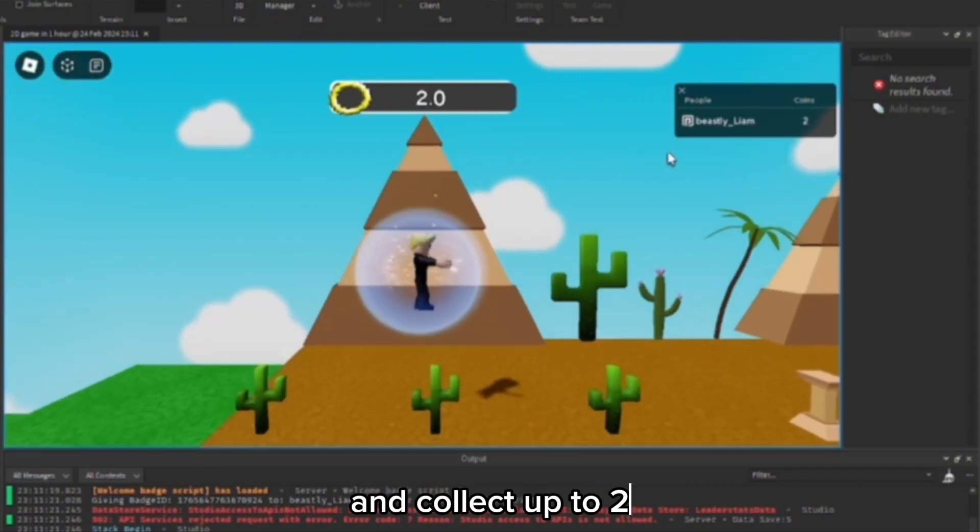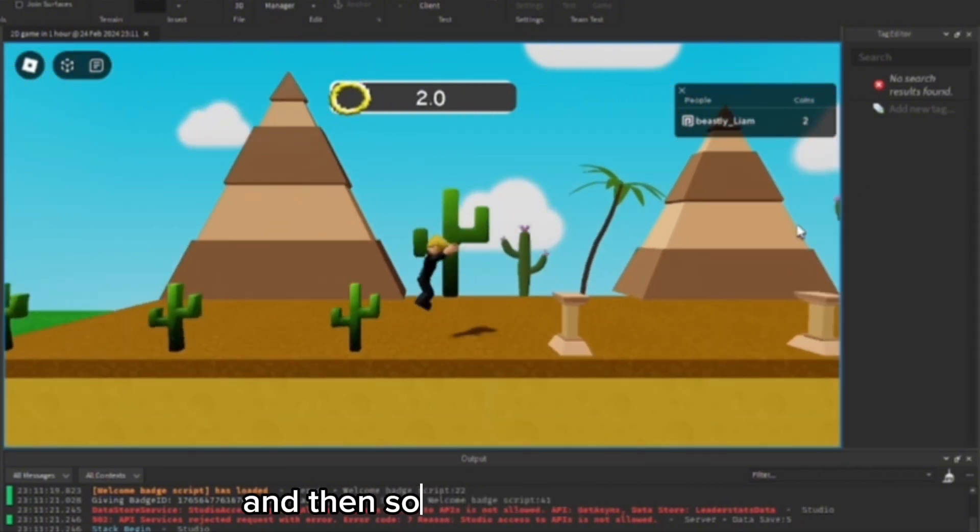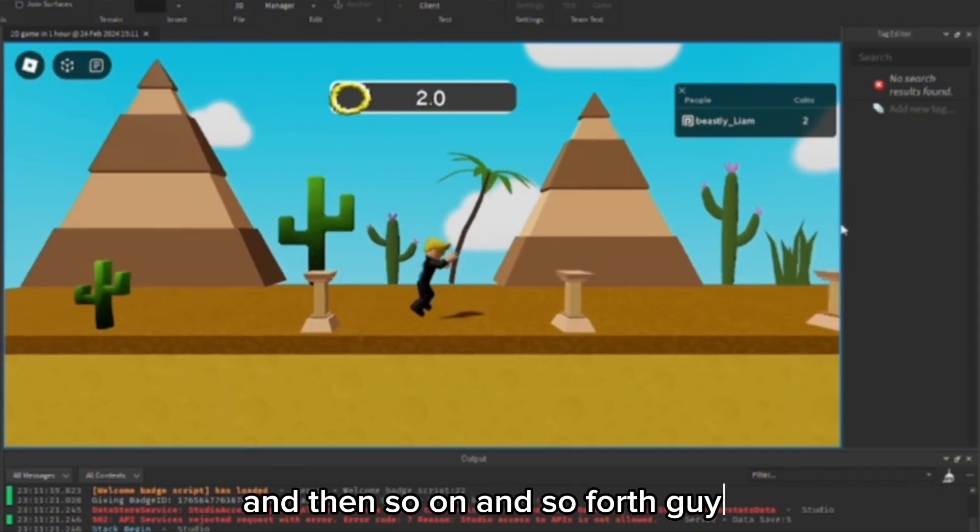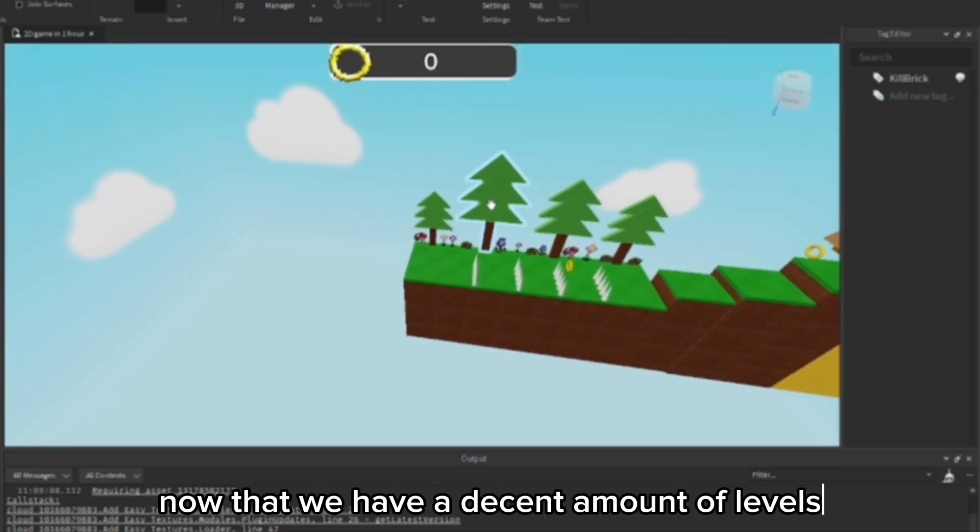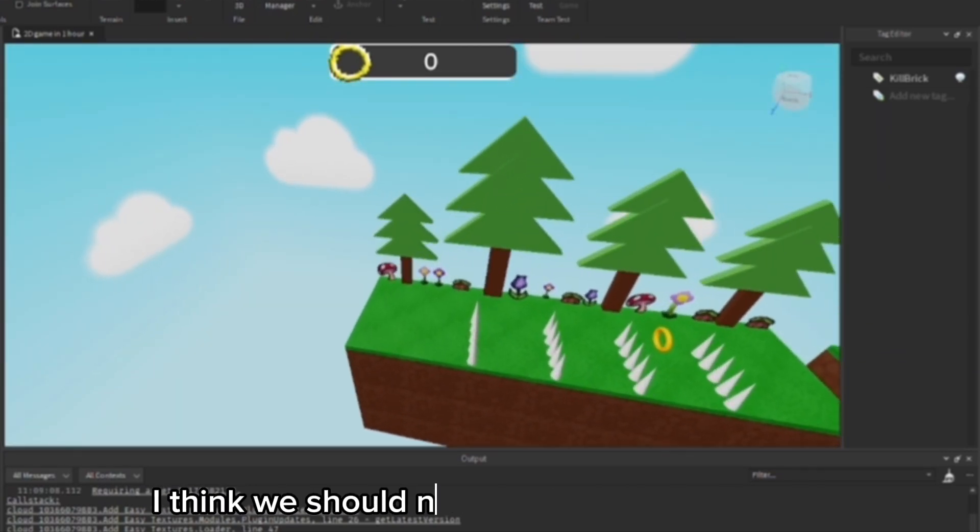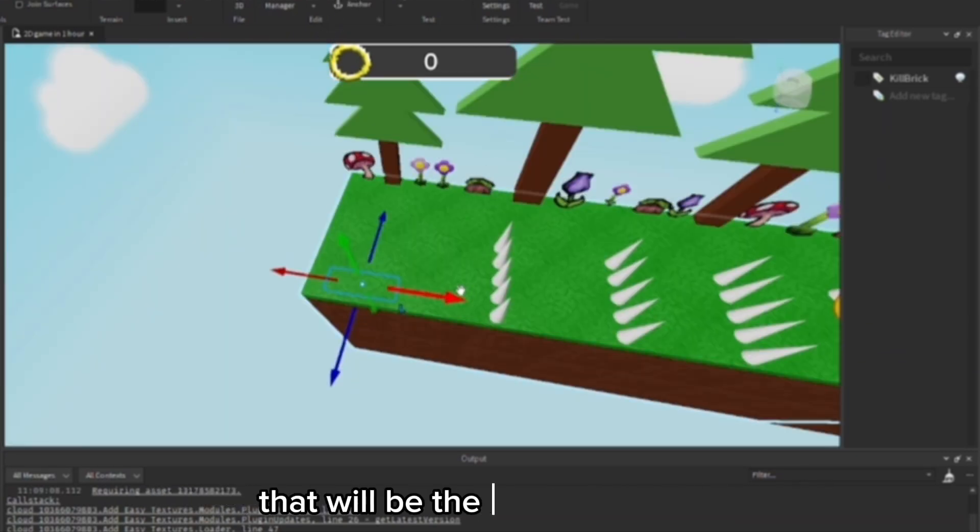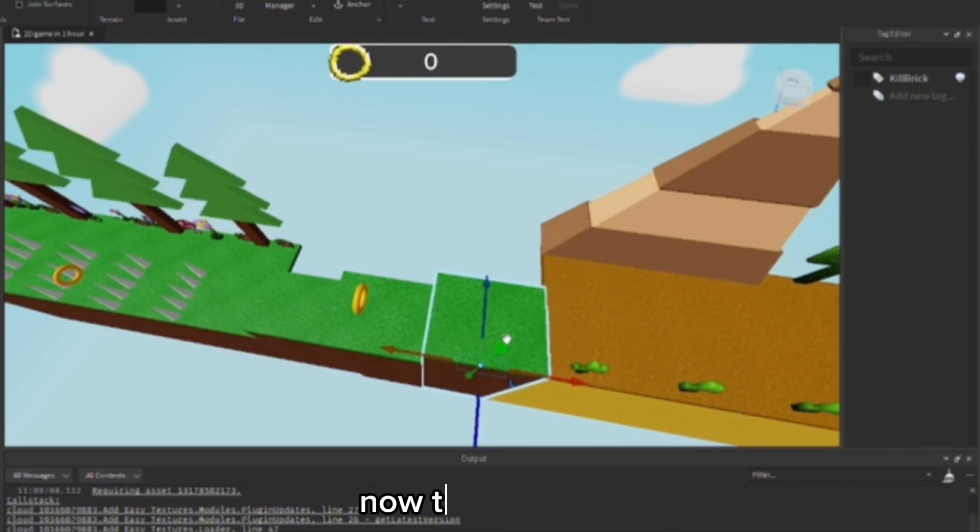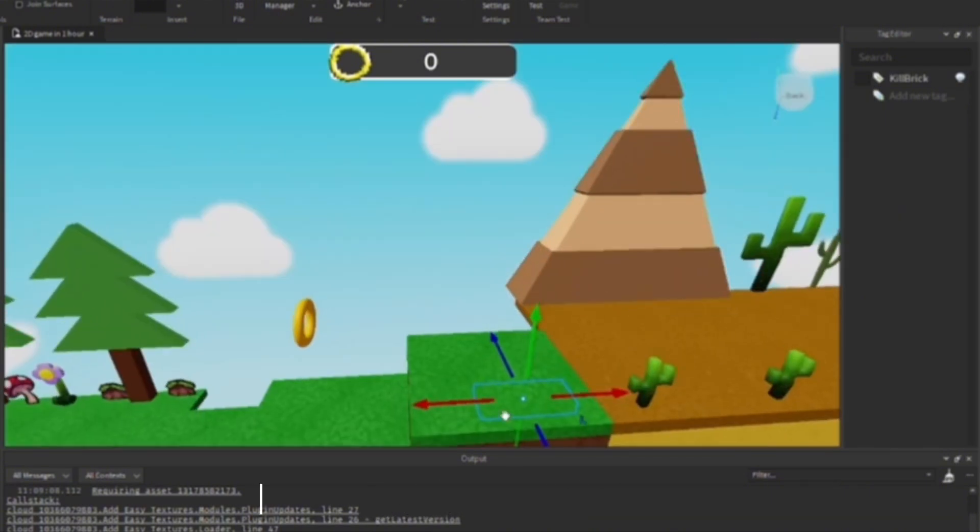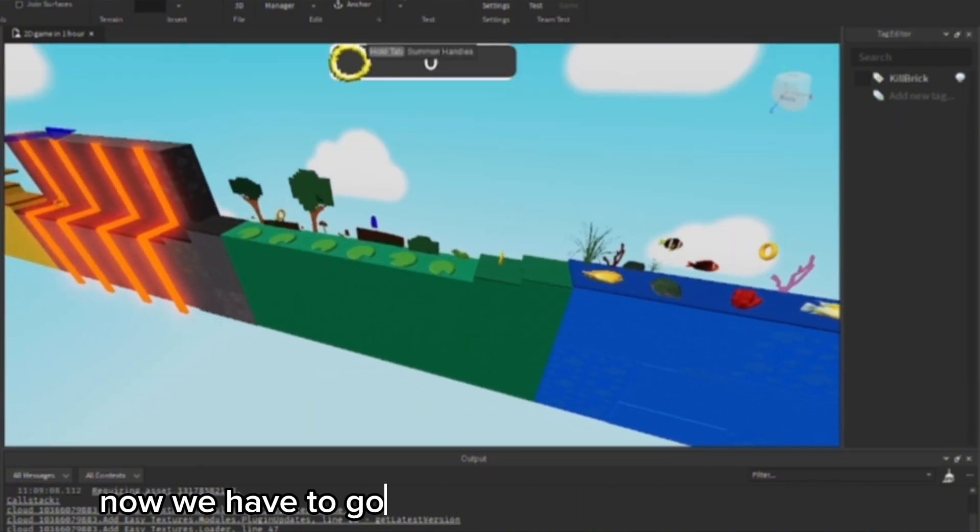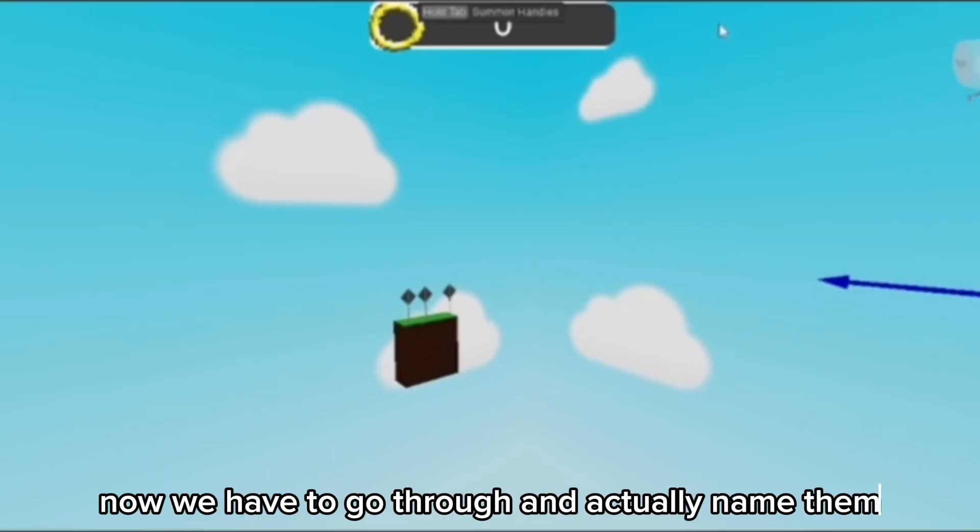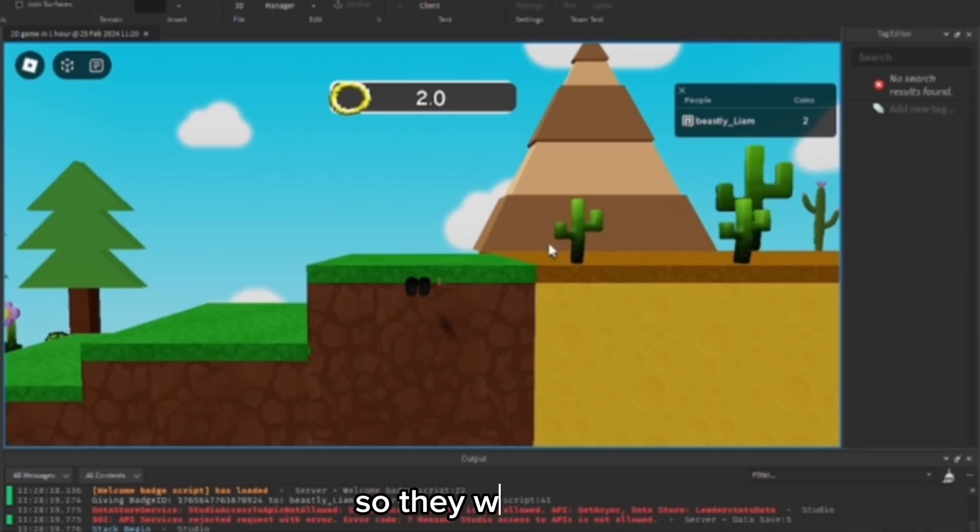Guys, now that we have a decent amount of levels, I think we should now add some checkpoints. That will be the first checkpoint. Now the next one will be right where you're about to start level two. Now we should have to go through and actually name them so they work.